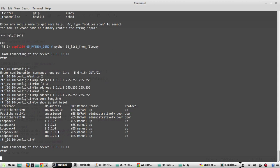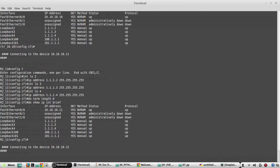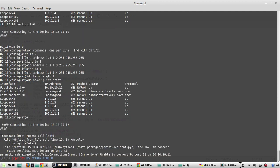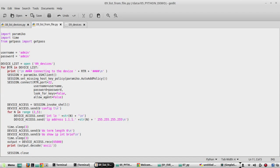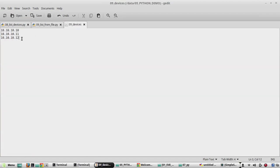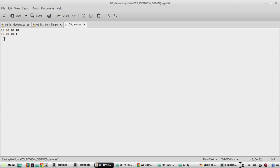The script is getting connected to the device. However, because I don't have device 12, I'm getting an error. So I'll remove those entries from the text file and execute the script again.